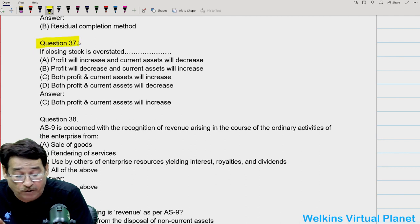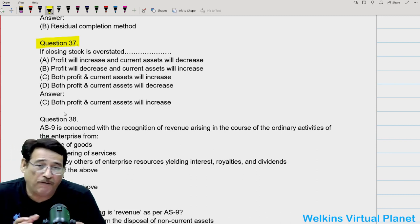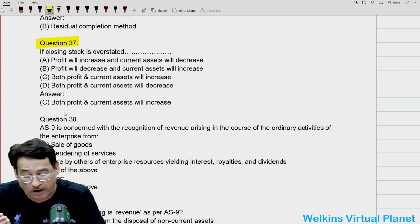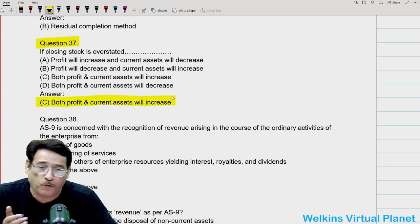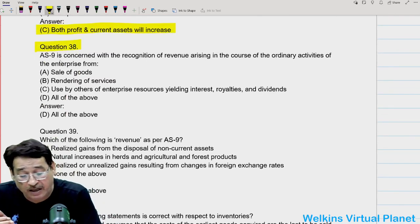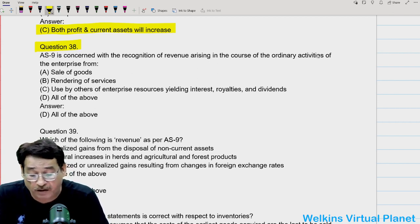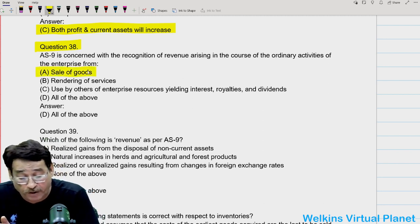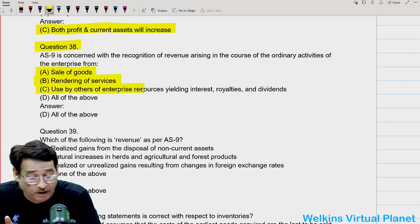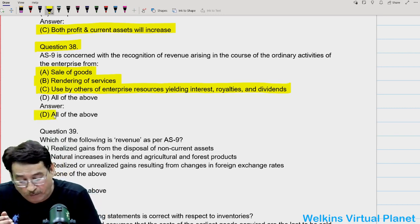Question thirty-seven: closing stock is overstated — what will happen? When closing stock is overstated, profits will also increase and inventory will also increase. So both profit and current assets will increase. Question thirty-eight: AS9 is concerned with the recognition of revenue arising in the course of ordinary activities of the enterprise from sale of goods, from rendering of services, and from use of enterprise resources yielding interest, royalty, and dividend. So your answer will be all of the above.